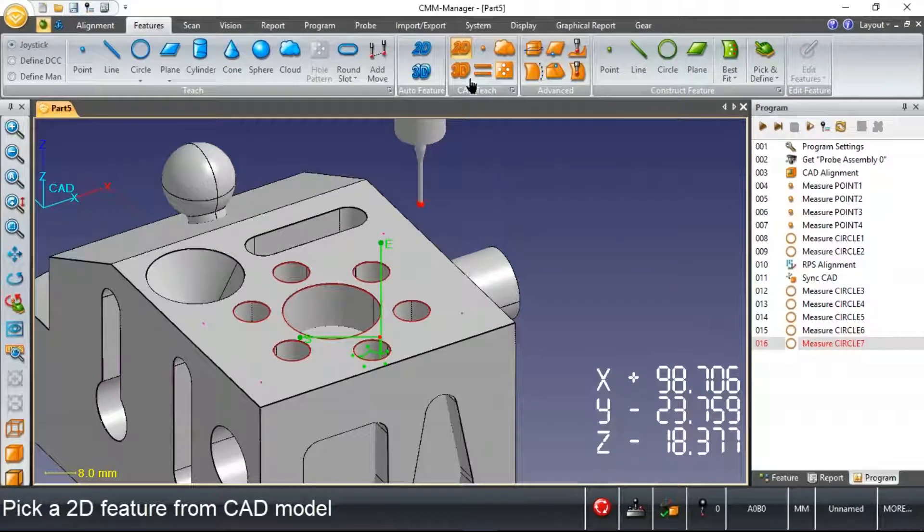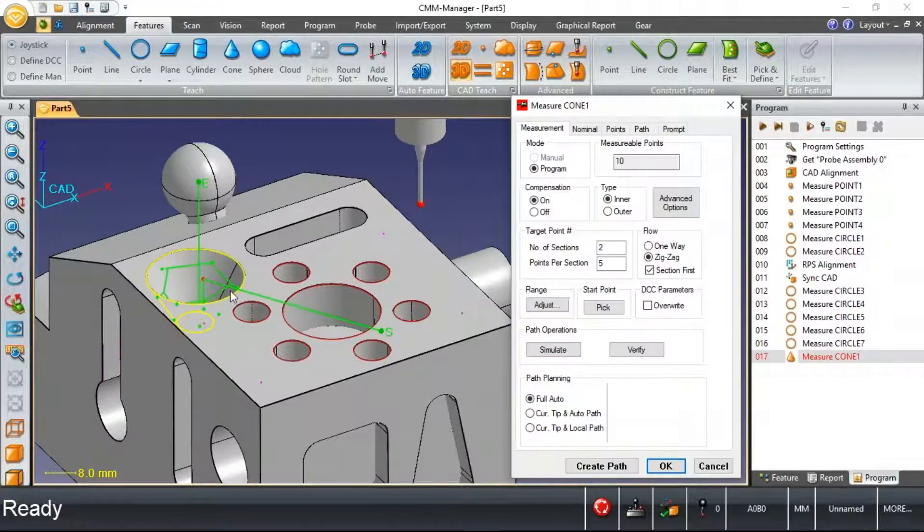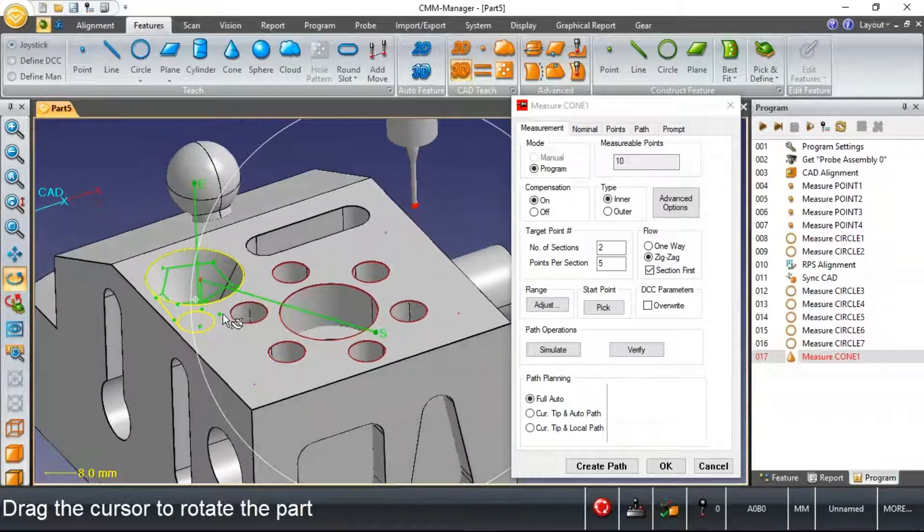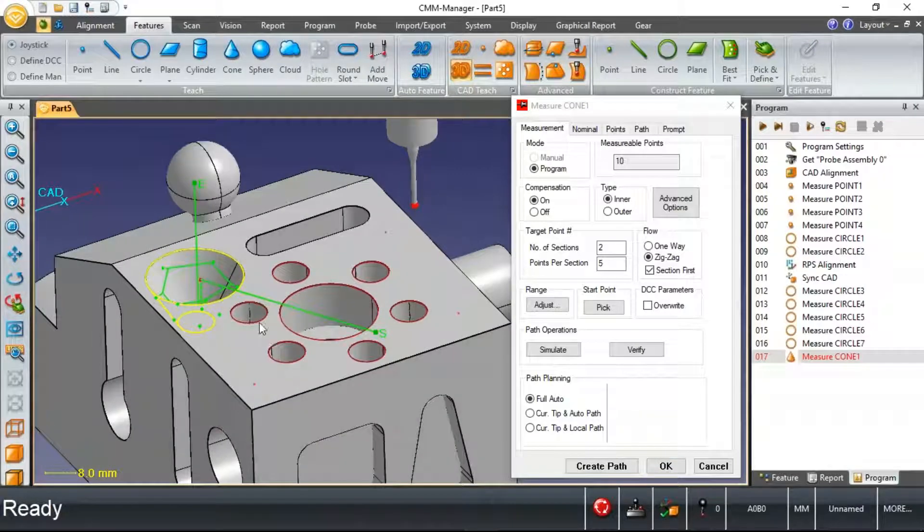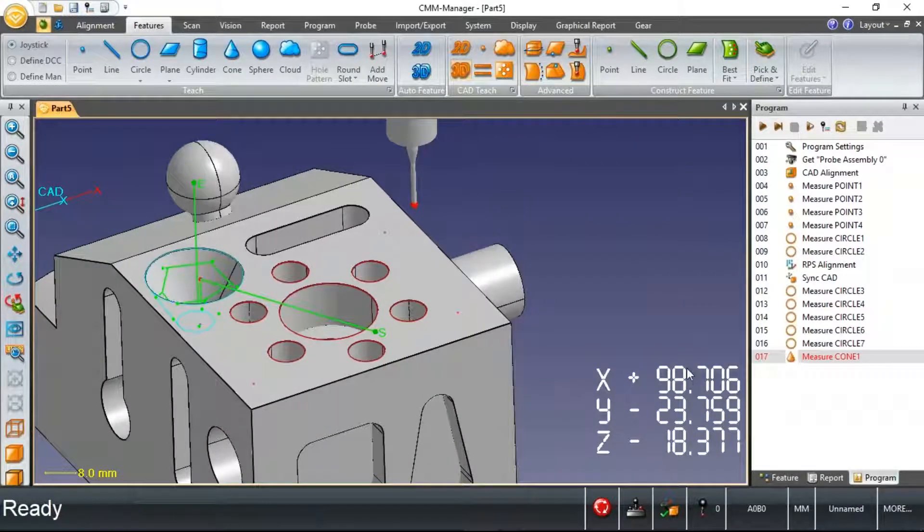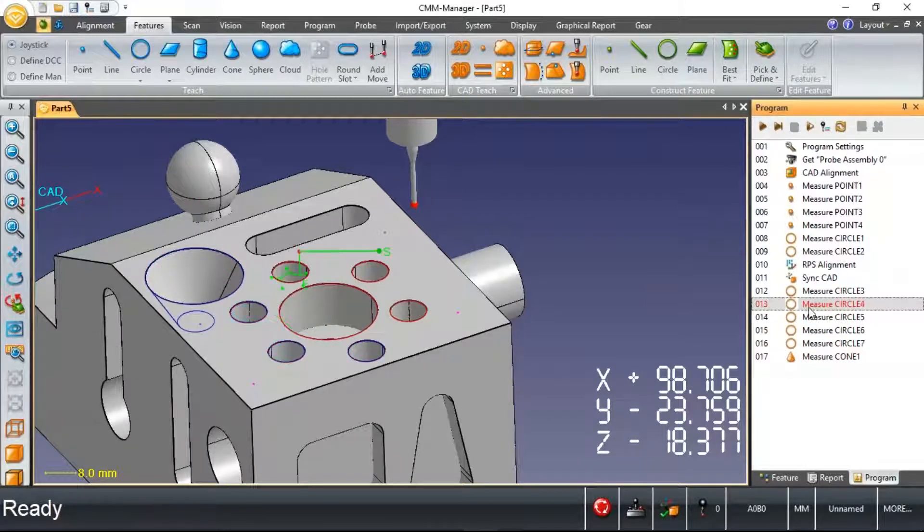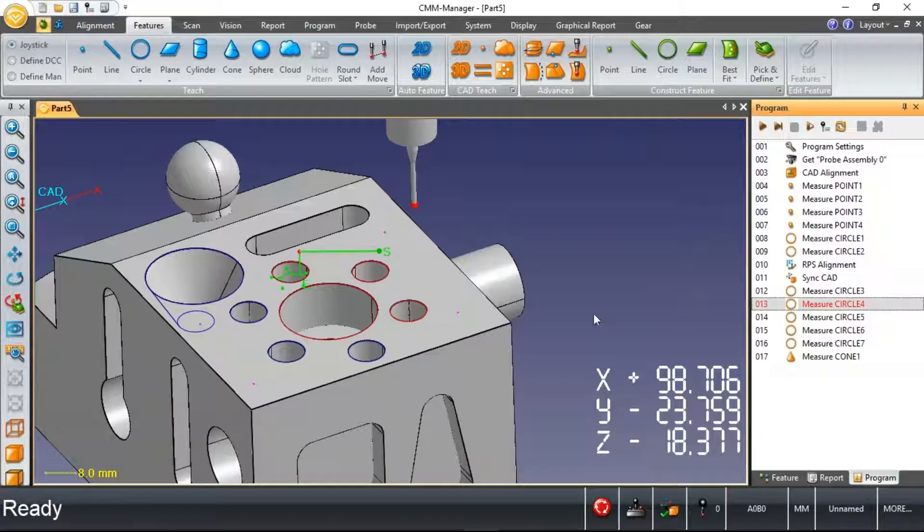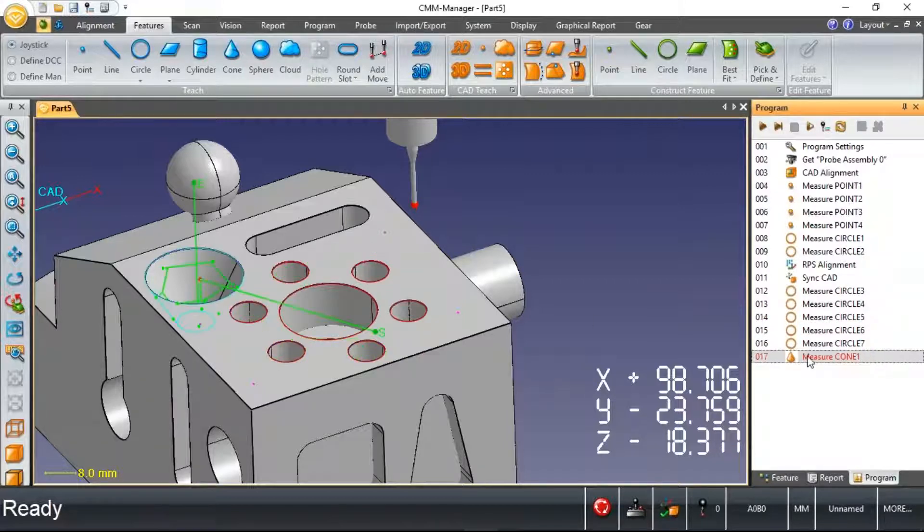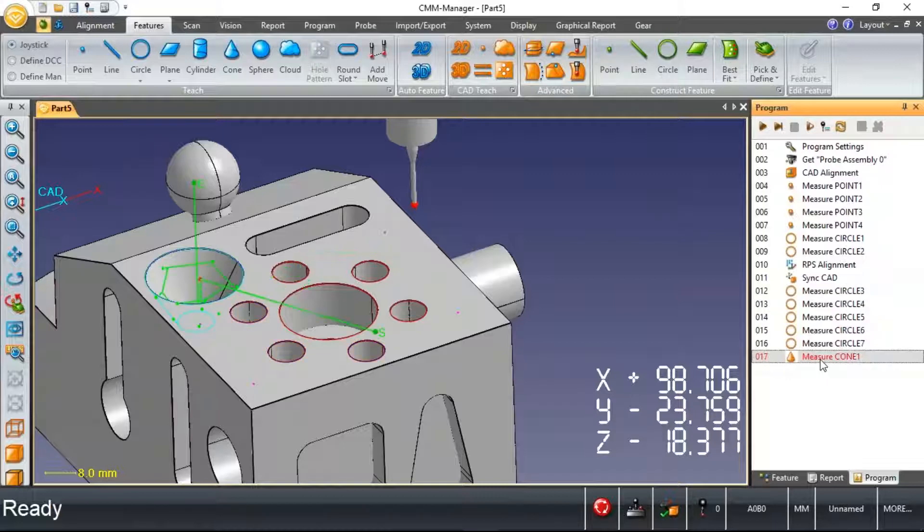Maybe one measures in this particular case a cone. And there may be some point where I'm looking at this program and recognize that maybe I should have measured this cone immediately after measuring circle four. So I've got kind of an out of sequence type scenario where I could have a more effective probe path just by moving some features around.